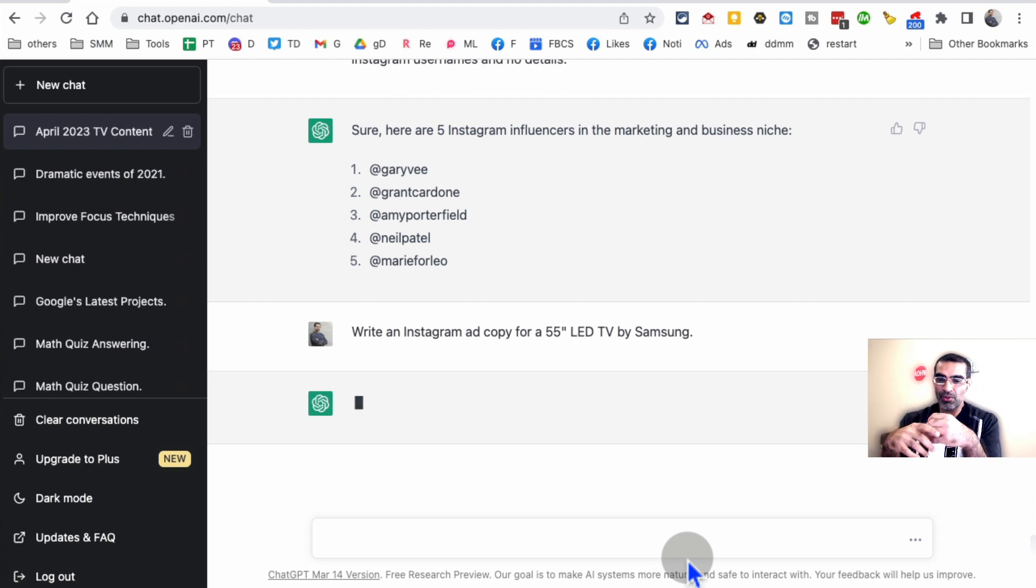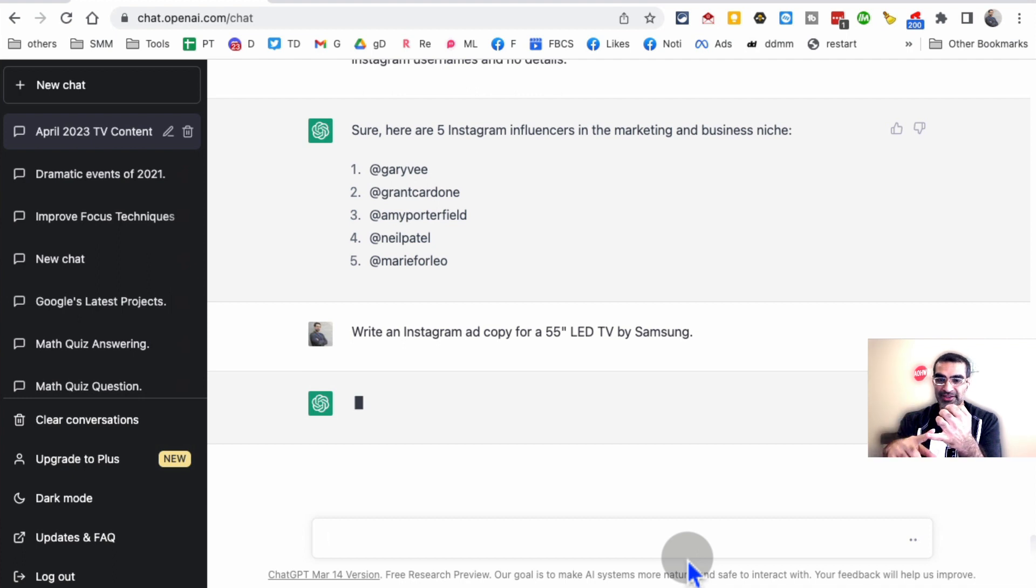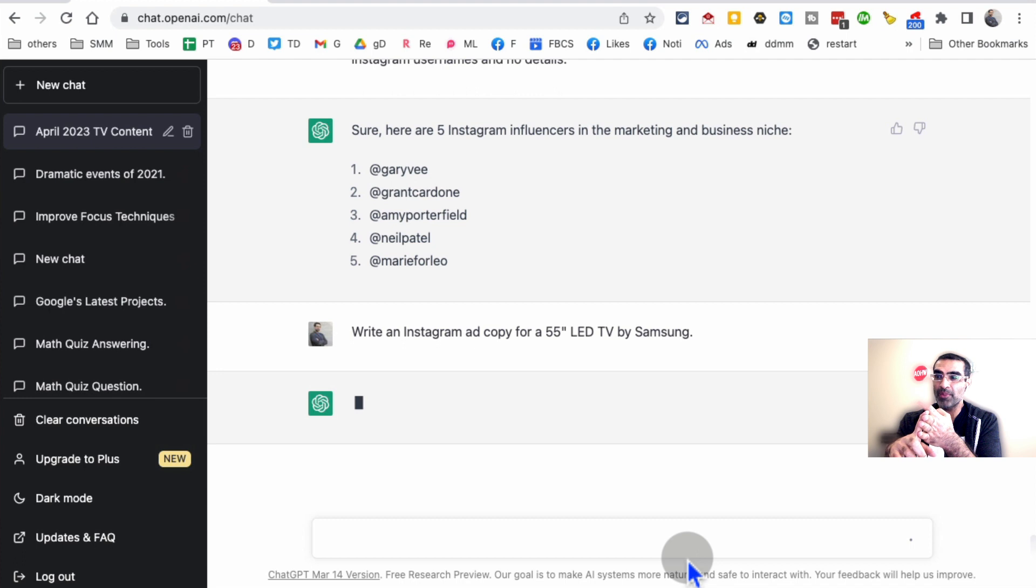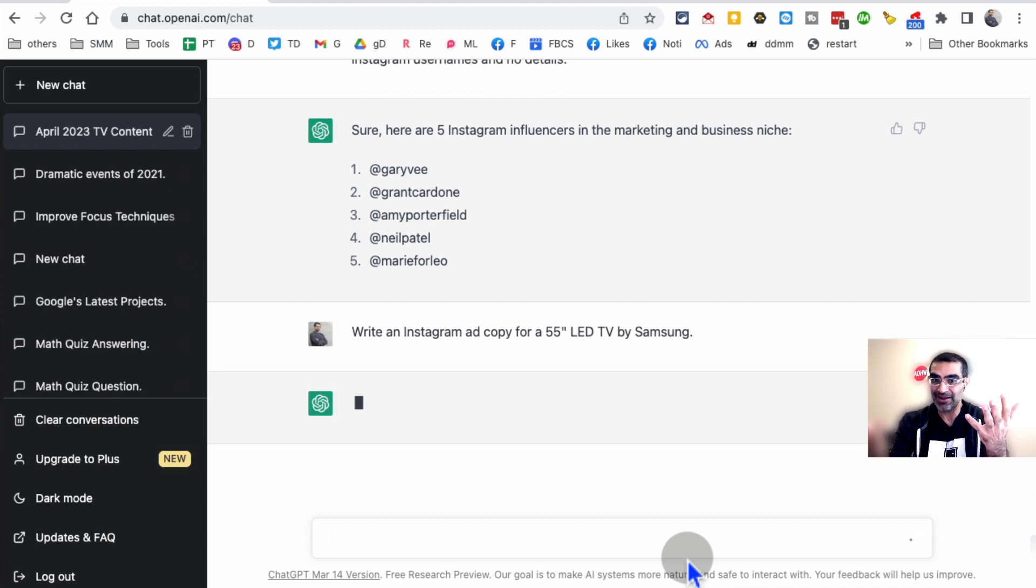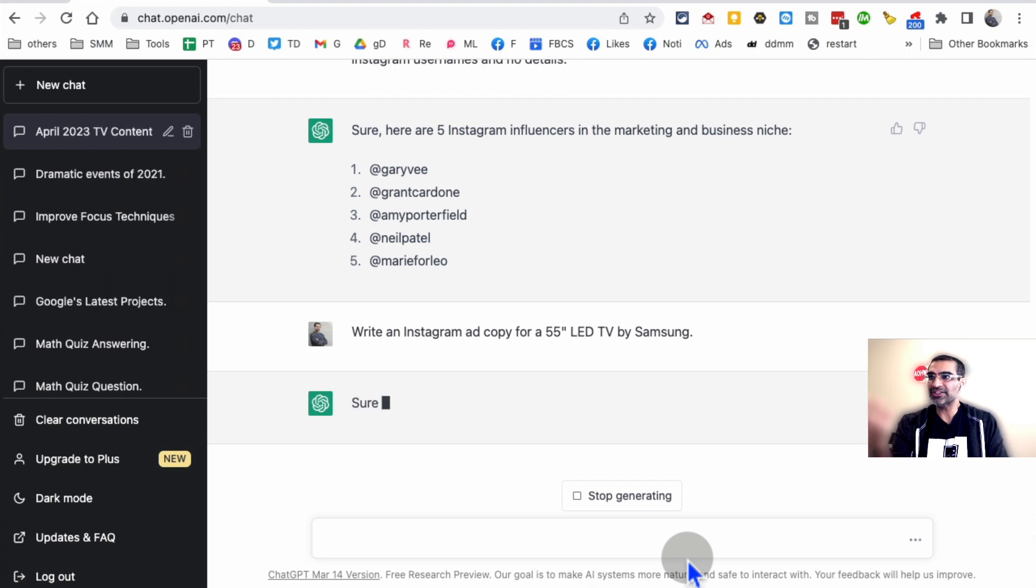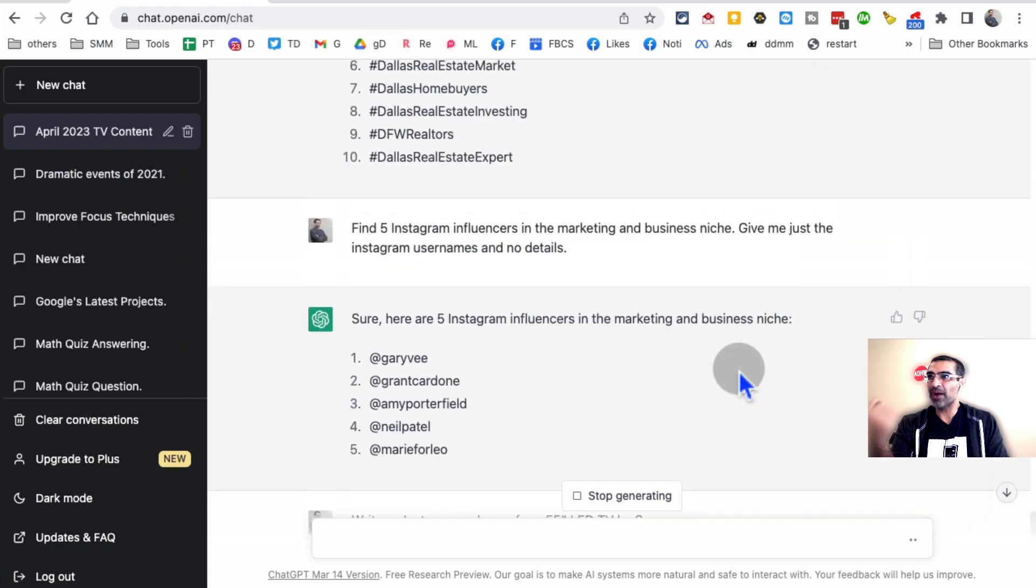You'll notice it creates a really good ad copy. I know when it comes to running Facebook ads, Instagram ads, it's all about testing. You want to test different images, different call to action, different copy ideas. If you have to think of those copy ideas from scratch, it can take forever. But with the help of ChatGPT, look at this. It's going to start creating this for you.